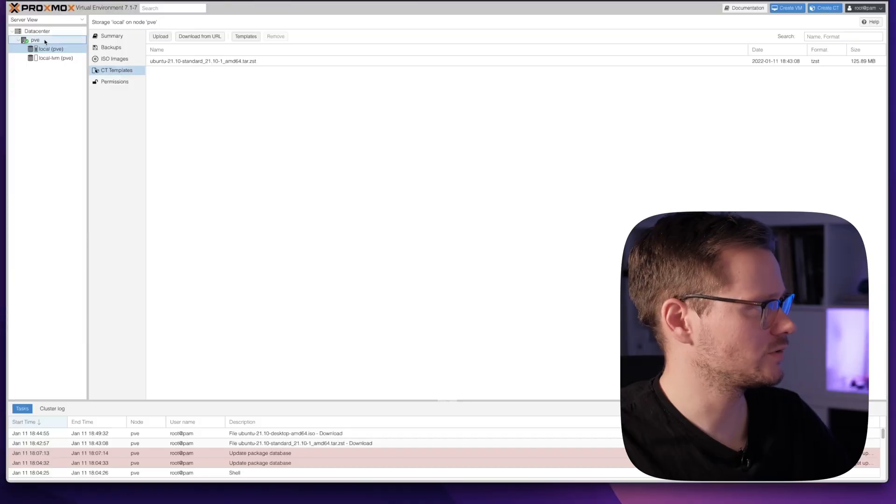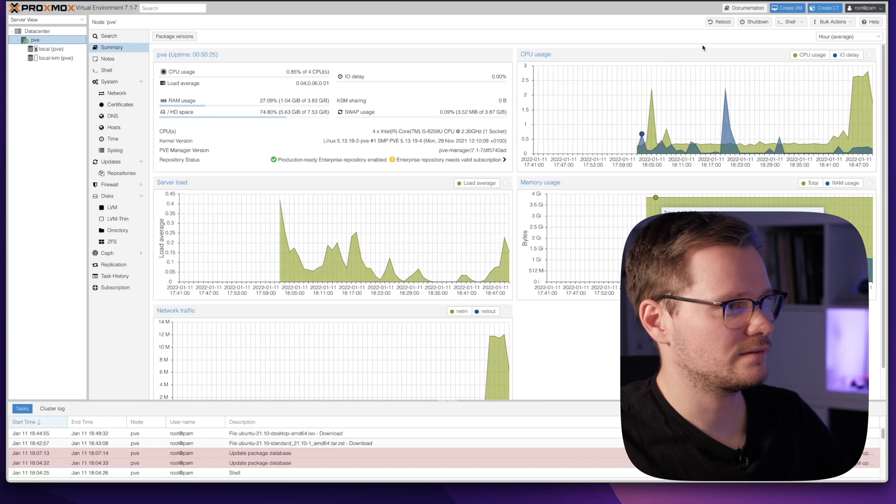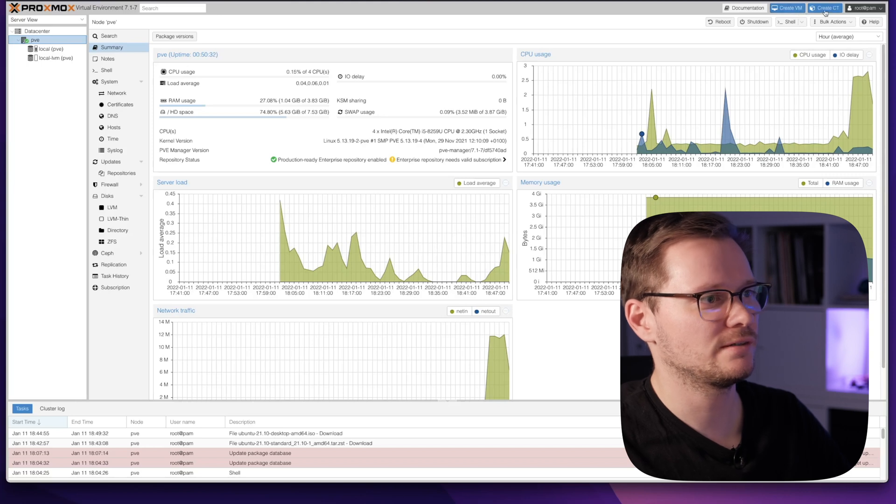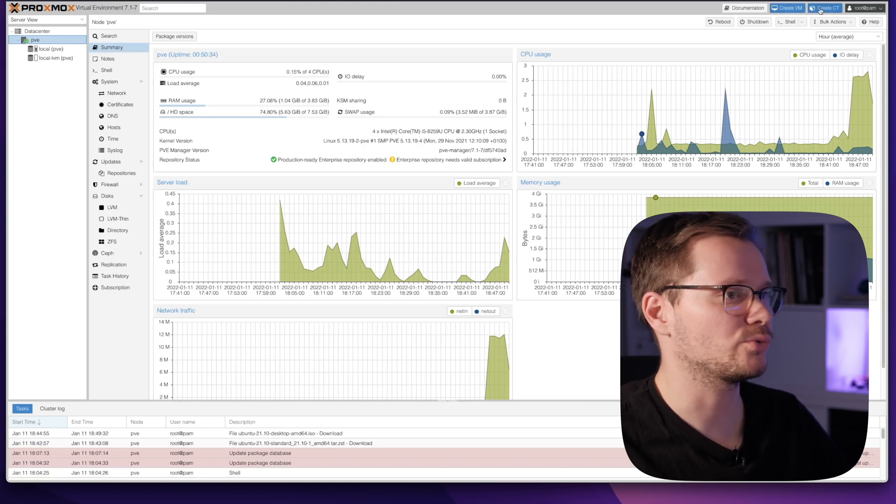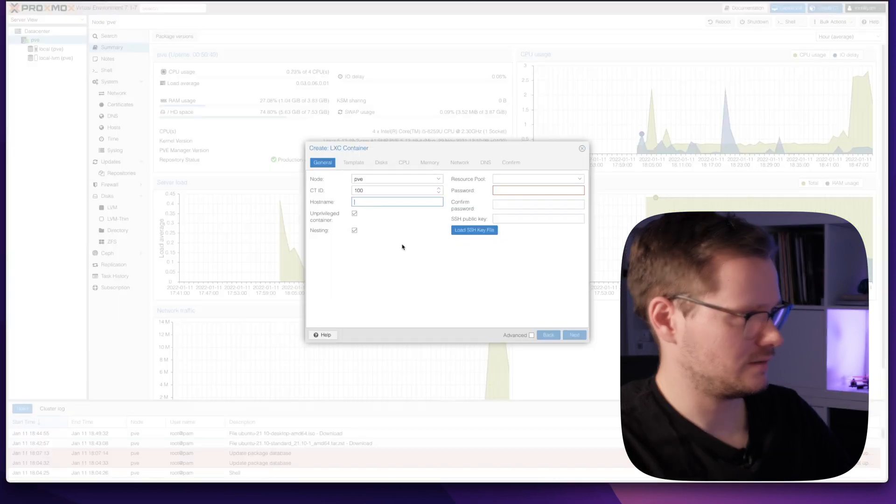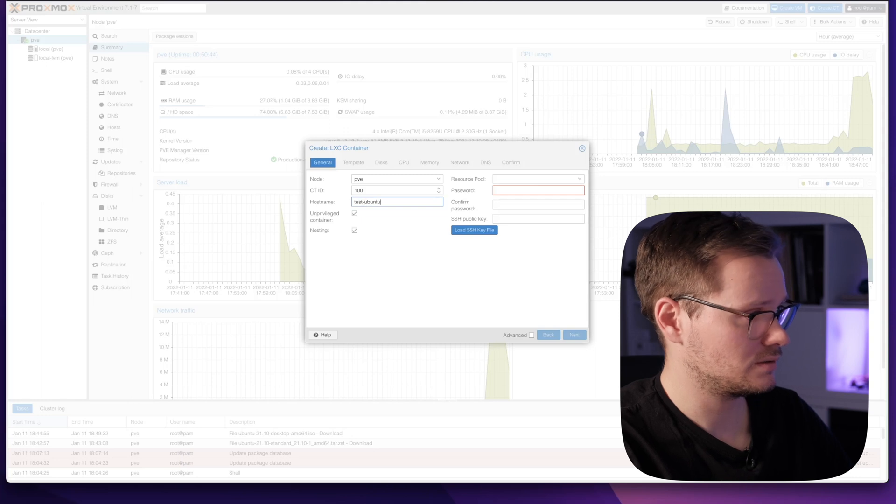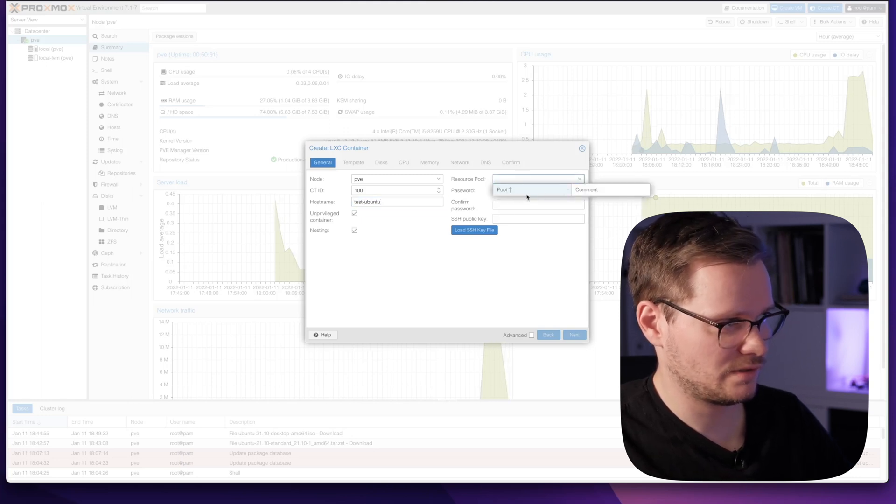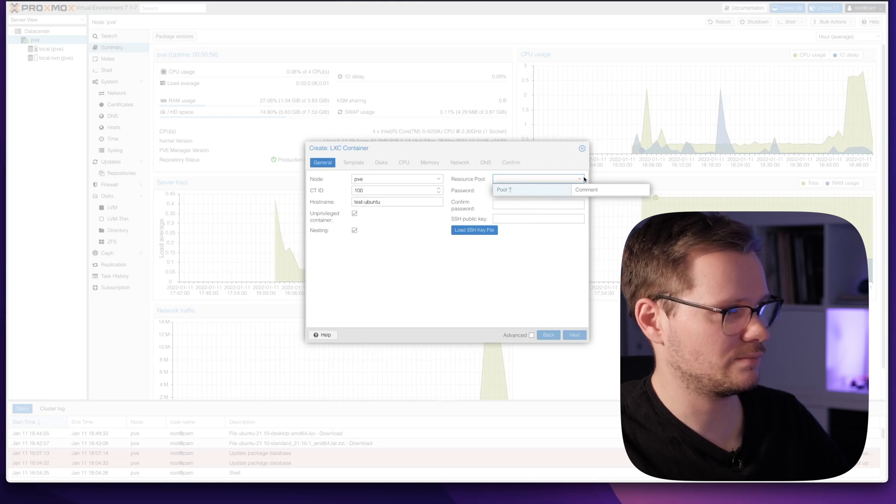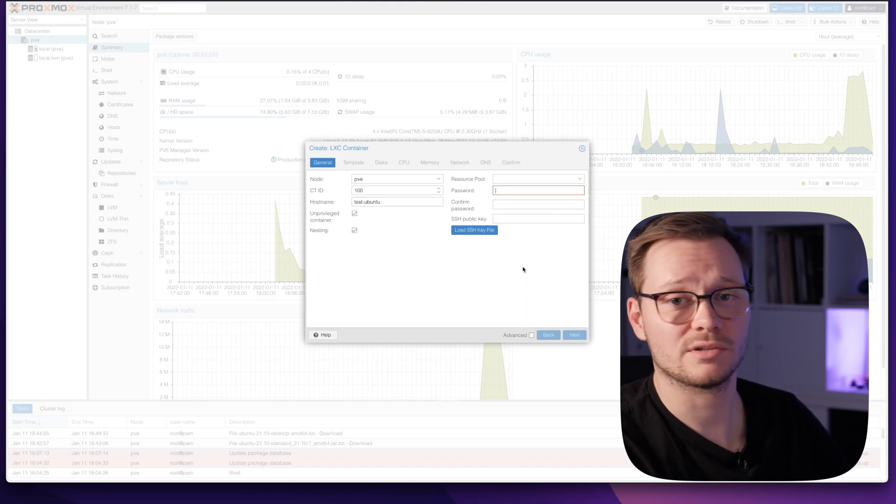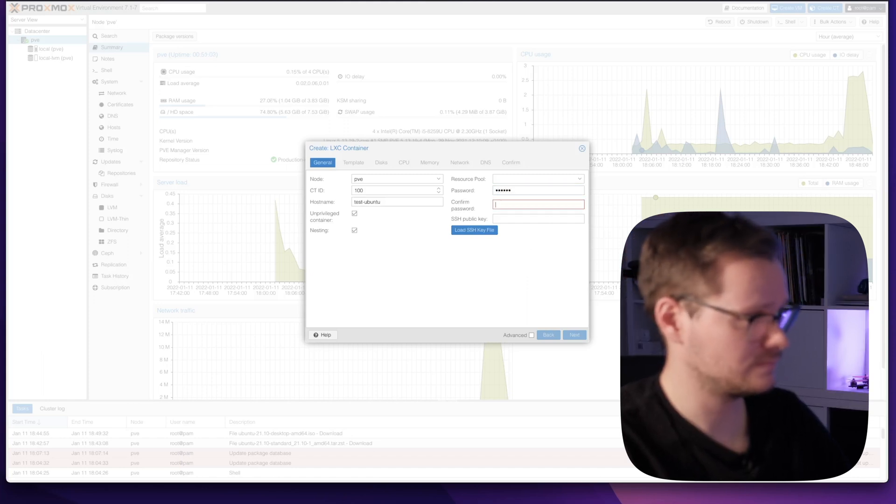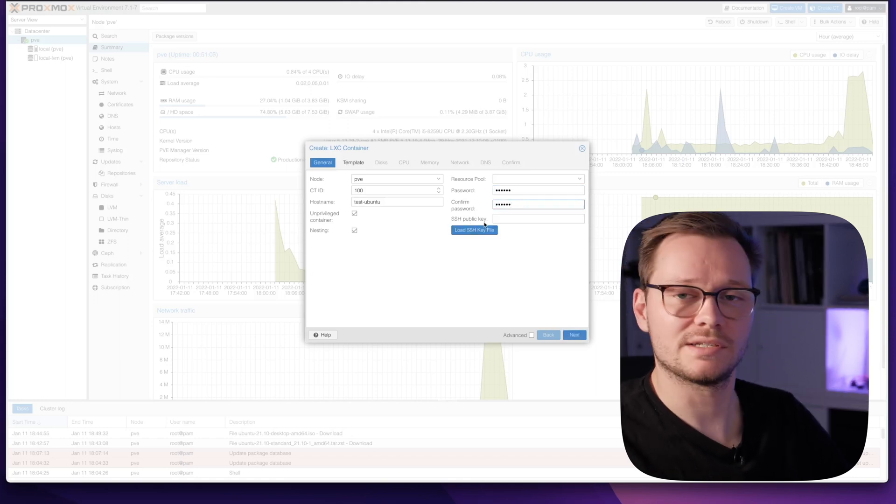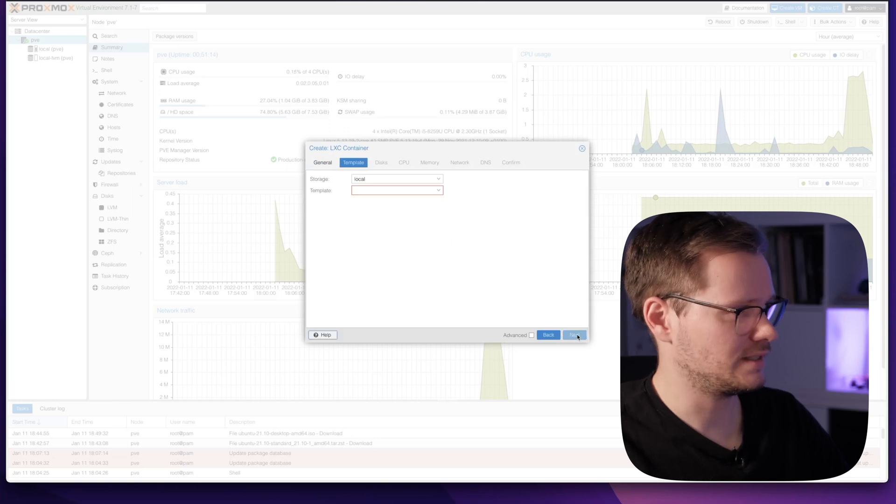Now you can choose your Proxmox virtual environment server here. On this corner you can see you can create a virtual machine and you can create a container. We will start with the container. Just click this blue button. Select a hostname, like test. You can choose some stuff here, but I have no resource pools right now, so just leave them empty. We need a password. This is the password for the root user. We can add a public key, but just start with the password. Click next.